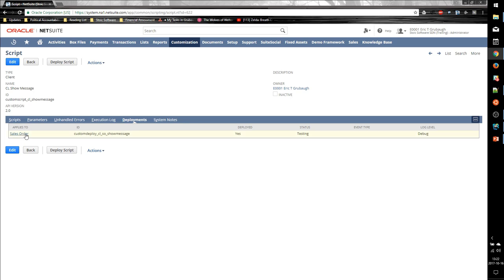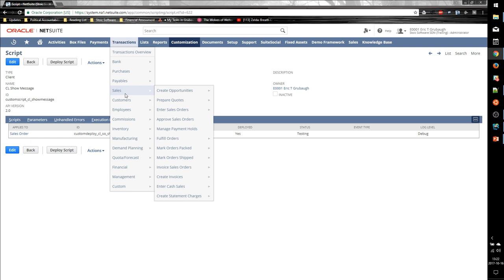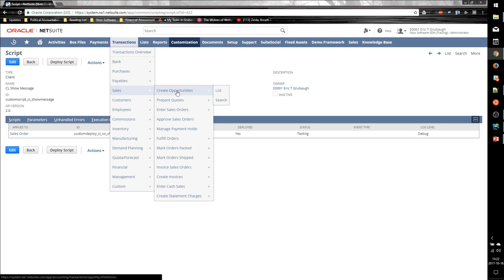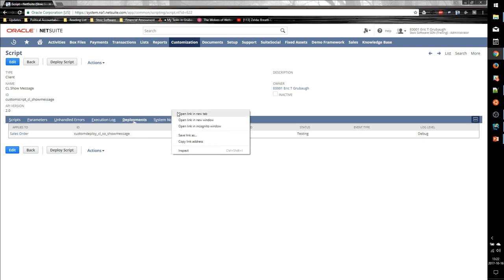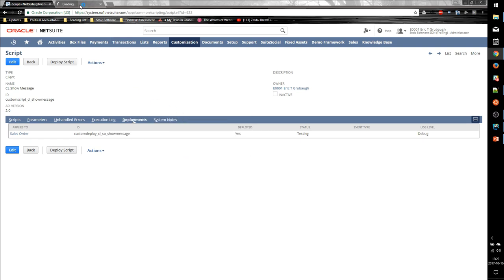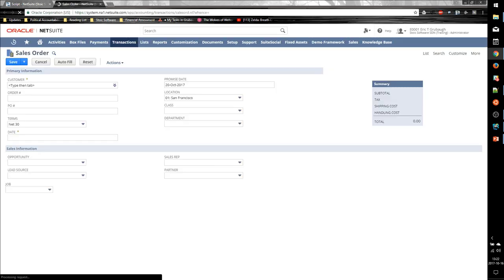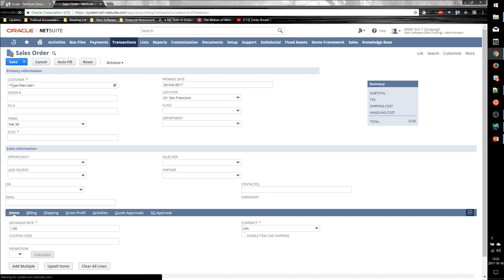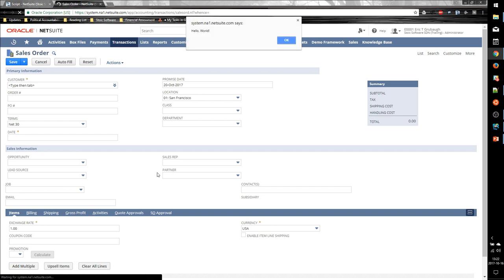So in the UI, we've deployed this to the sales order. So we can navigate to a sales order or create a new one. So let's create a new sales order. And once we enter one of these records, either an existing one or a new one in Edit Mode, we should see our alert message pop up. And there it is. There is our Hello World message.